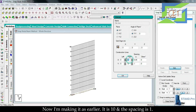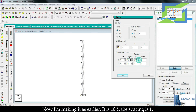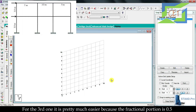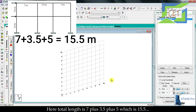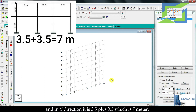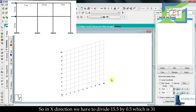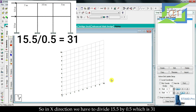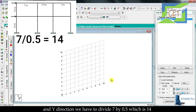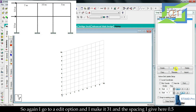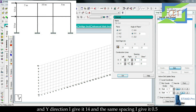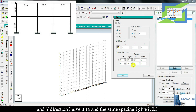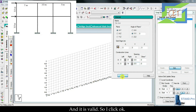For the third one — the 2D frame — the fractional portion is 0.5, which is uniform and easy to snap. The total X length is 7 + 3.5 + 5 = 15.5 m, and Y direction is 3.5 + 3.5 = 7 m. In X direction: 15.5 ÷ 0.5 = 31 portions; in Y direction: 7 ÷ 0.5 = 14 portions. Set spacing to 0.5 in both directions. Go to edit, set X to 31, Y to 14, spacing 0.5, and click OK.